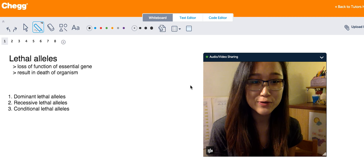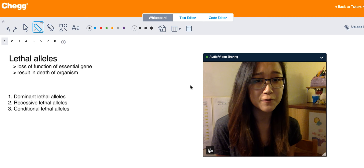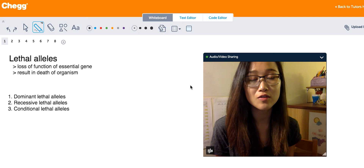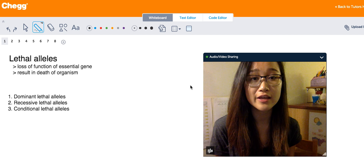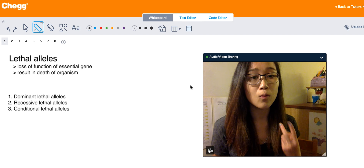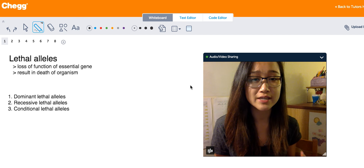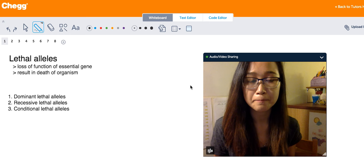I'm Christine and I'm one of the tutors with Chegg. Today I wanted to make a short video about lethal alleles, basically going over what they are, why they're important, and the different types and how they differ.